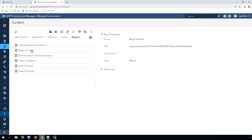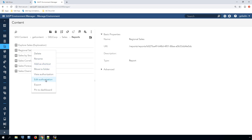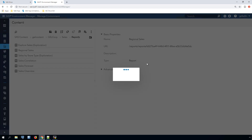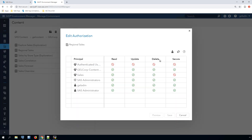With the exception of folders, most objects have just four permissions: read, update, delete, and secure. The read permission allows you to see an object and open it. The update permission allows you to save changes to it. The delete permission allows you to delete it, and the secure permission allows you to change the object's permissions. The authorization grid has a row for each user or group with some direct or inherited permissions that applies to the object.